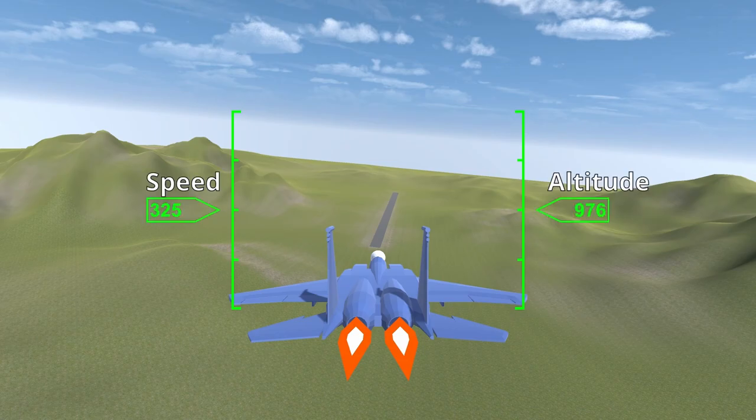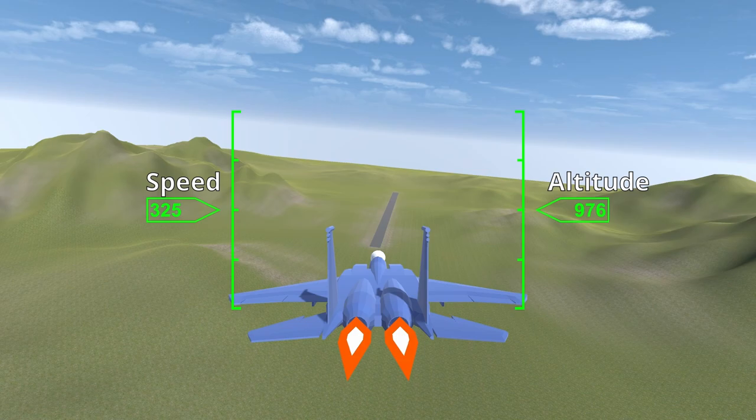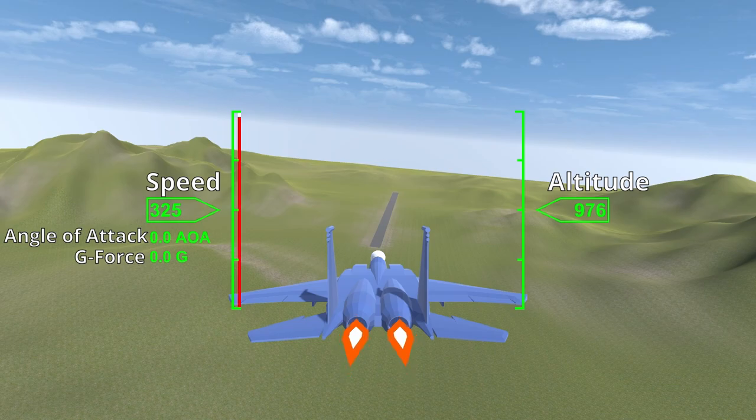Speed is the plane's forward speed from local velocity. The AOA and G meters read from the appropriate properties on the plane. The throttle bar shows the current throttle setting.